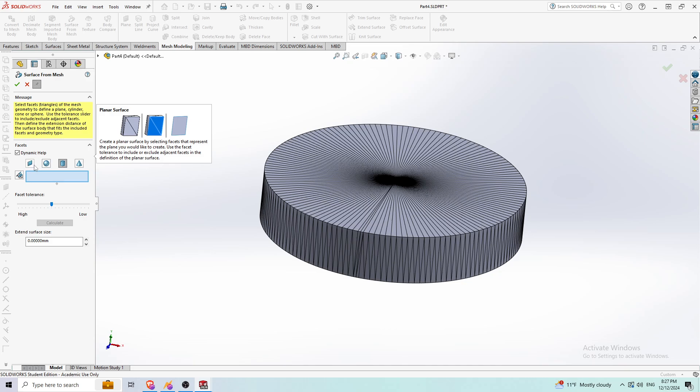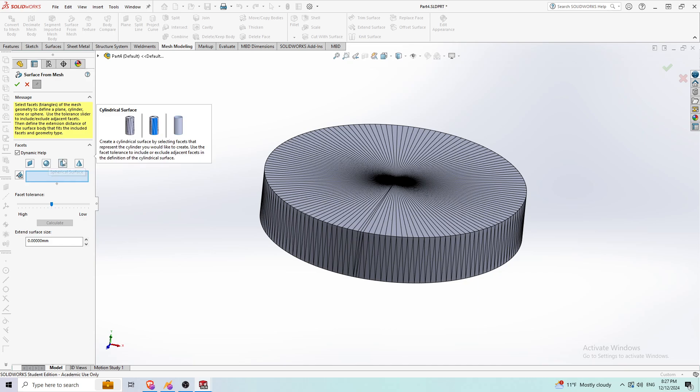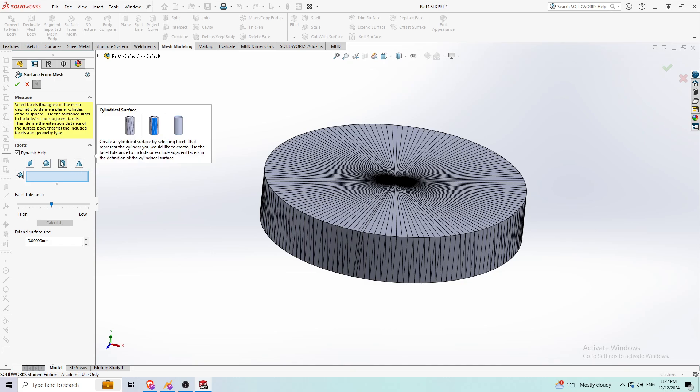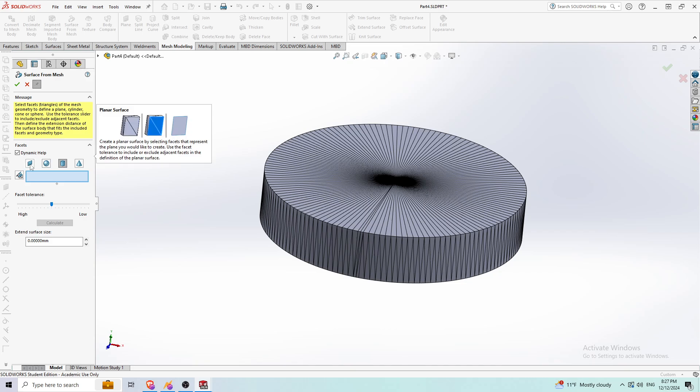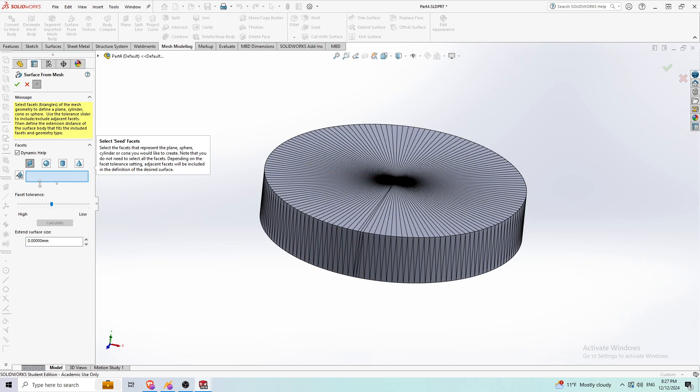There's a couple help pictures here. This is one for planar surfaces. This one's for spherical surfaces. This one's for cylindrical surfaces. And this one's for cones or conical surfaces. The main two I usually use are the planar surfaces and the cylindrical surfaces for some holes that customers provide.